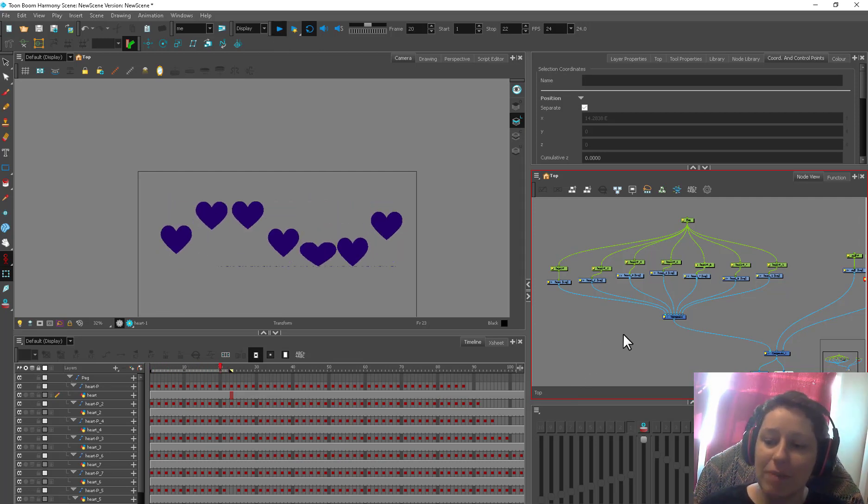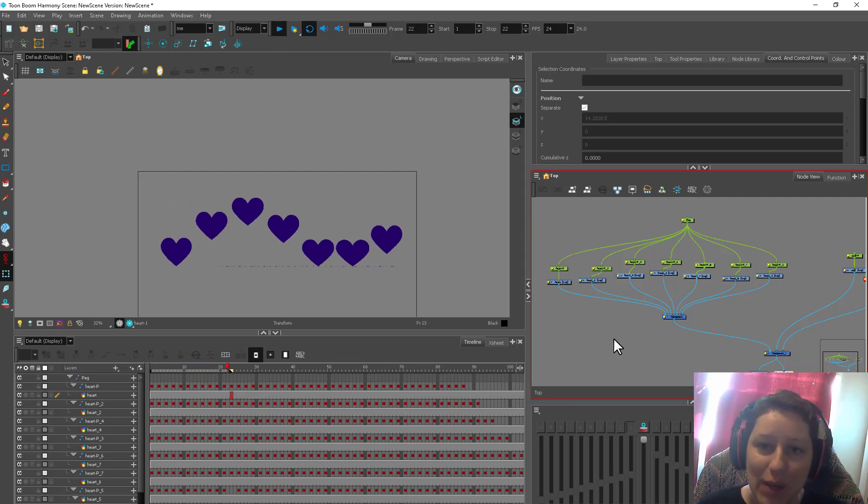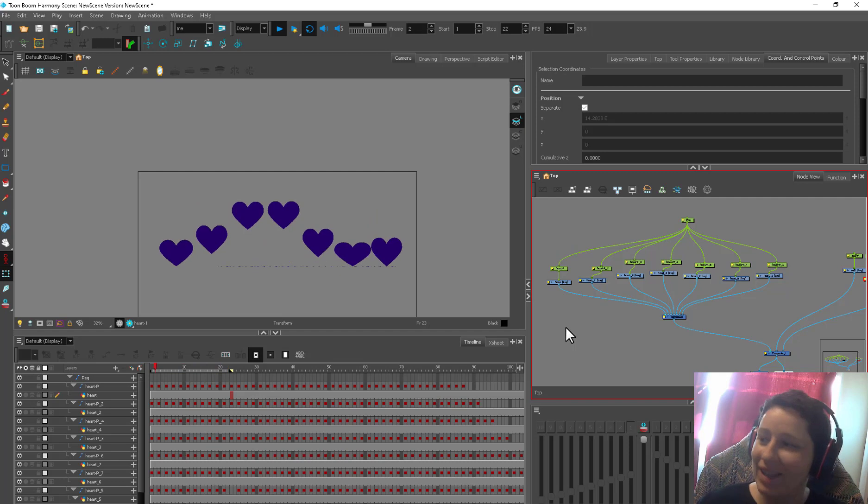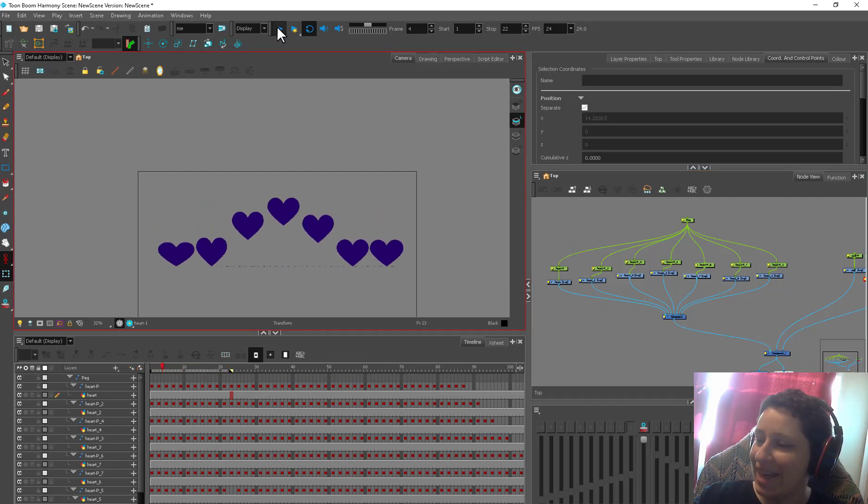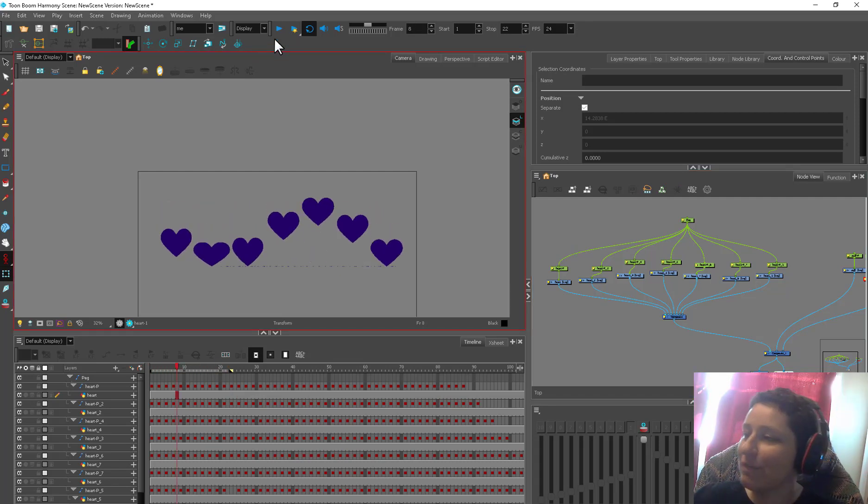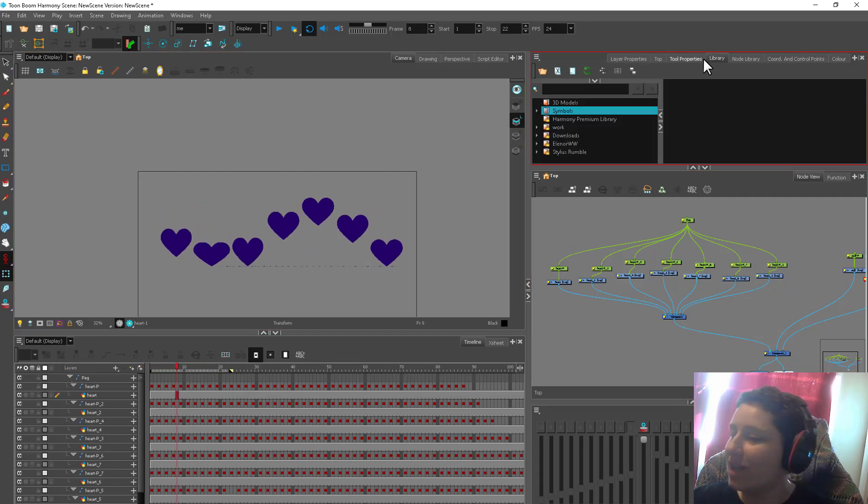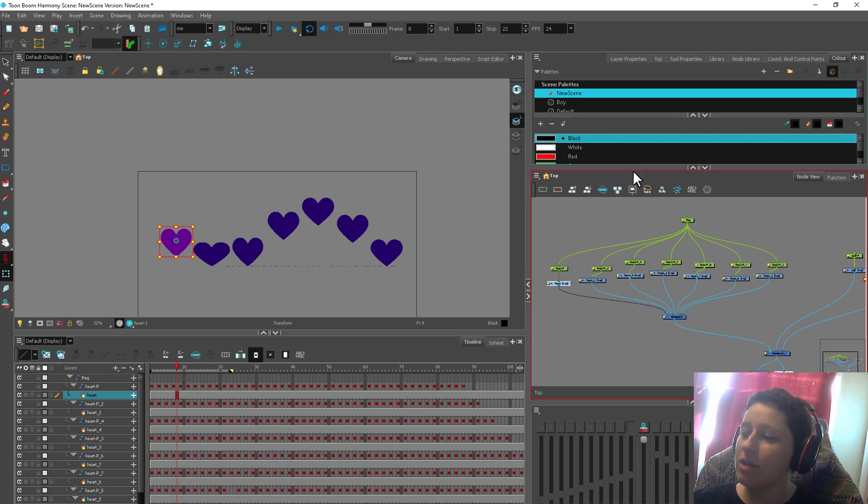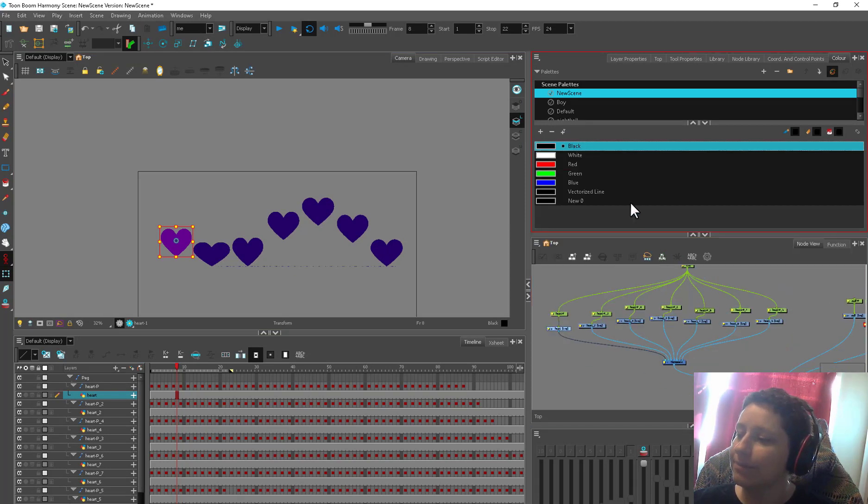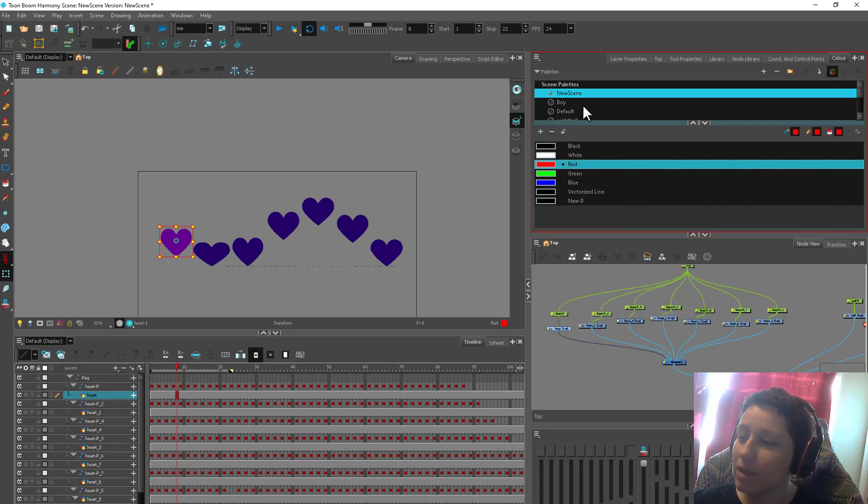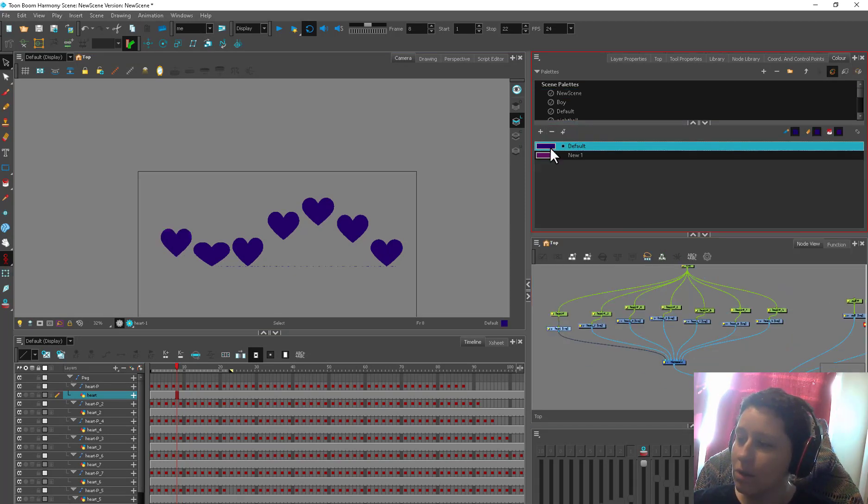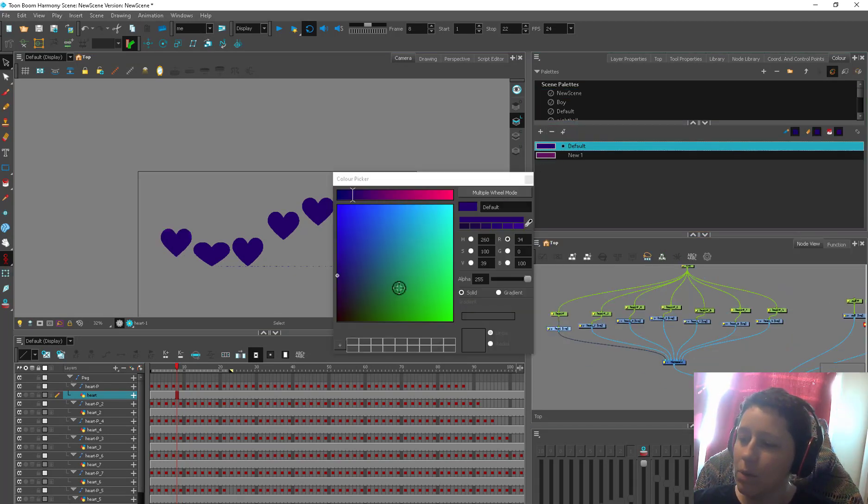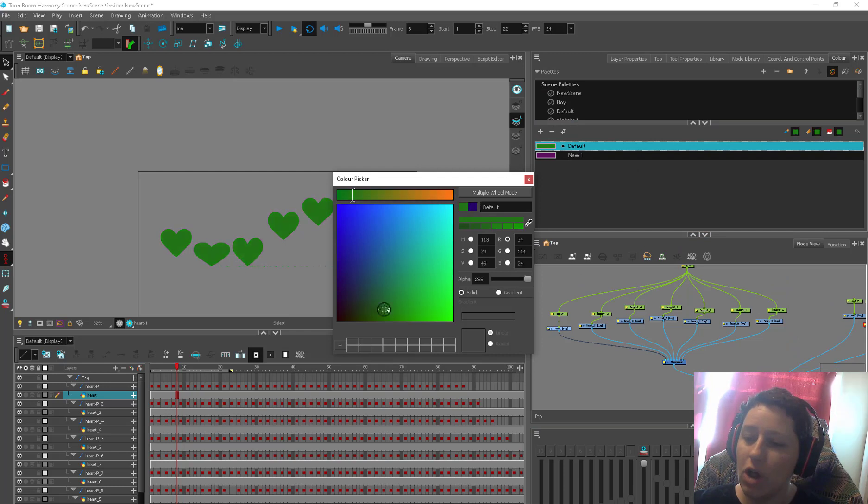Next thing I want to do is make them rainbow. How many different ways are there to change the colors? So many. First of all, change colors. You can come in here. You can change it to whatever color you want. So right now they're purple. We can change all of them.